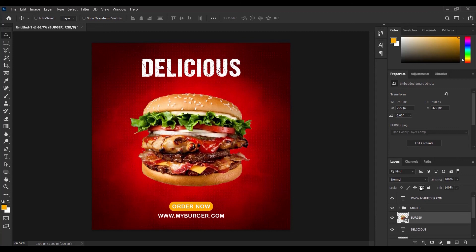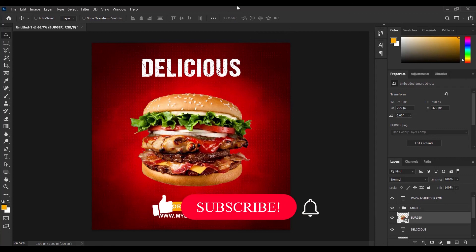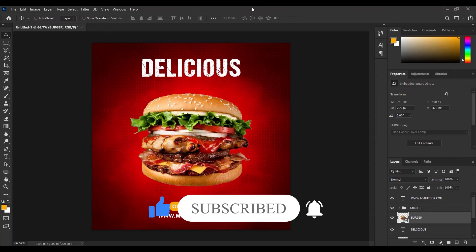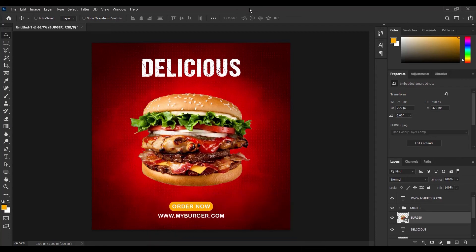And I think with this we have been able to create a very nice looking art design in Photoshop. Thank you so much for sticking around to watch this video. Please don't forget to like and subscribe — subscription is free. I will see you in the next tutorial. Bye.